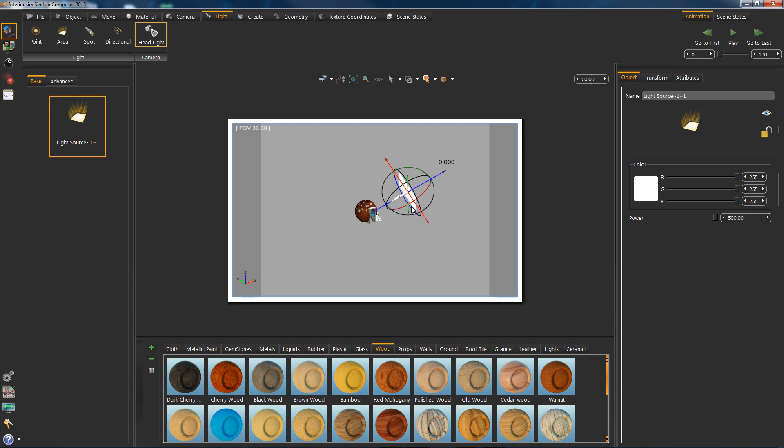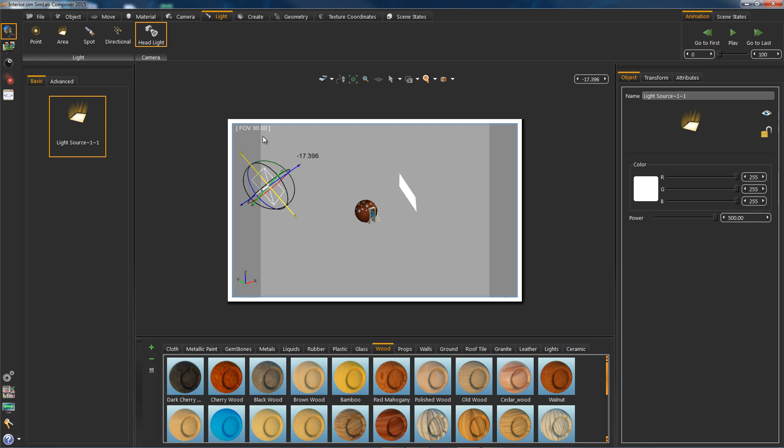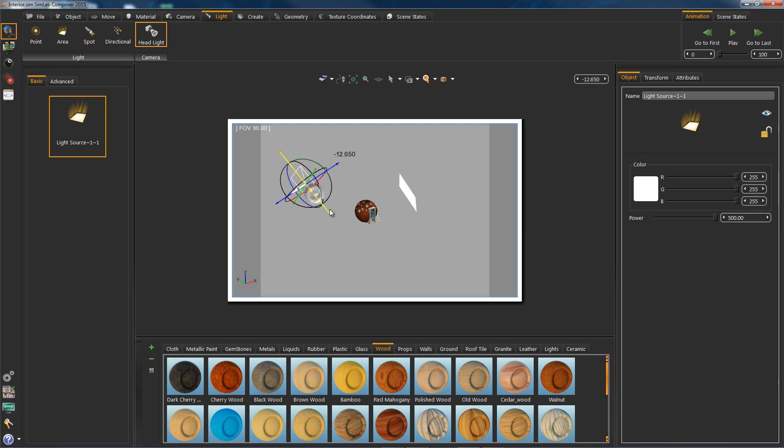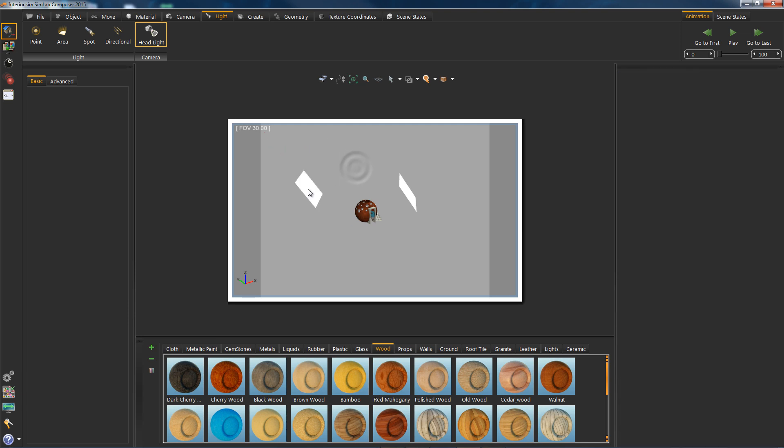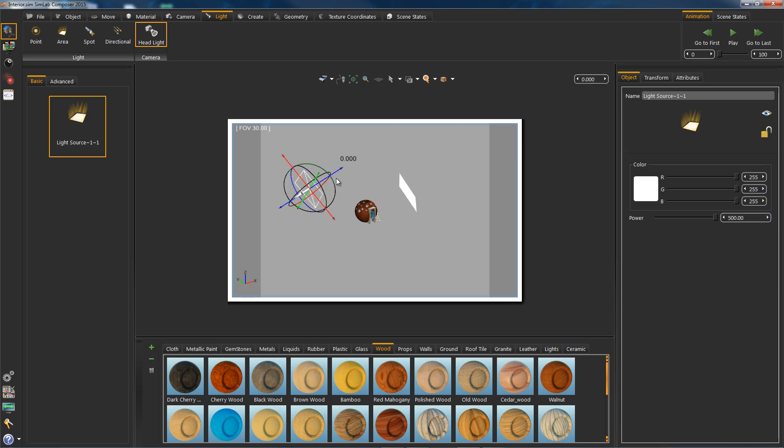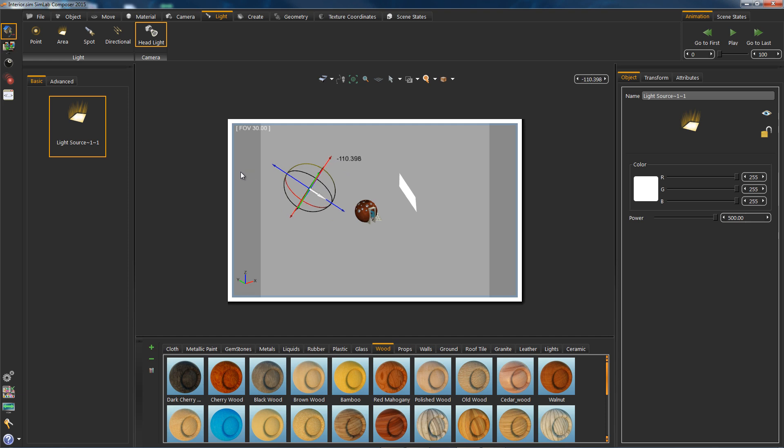Now we will duplicate this area light and drag it to the other side. Enter 100.